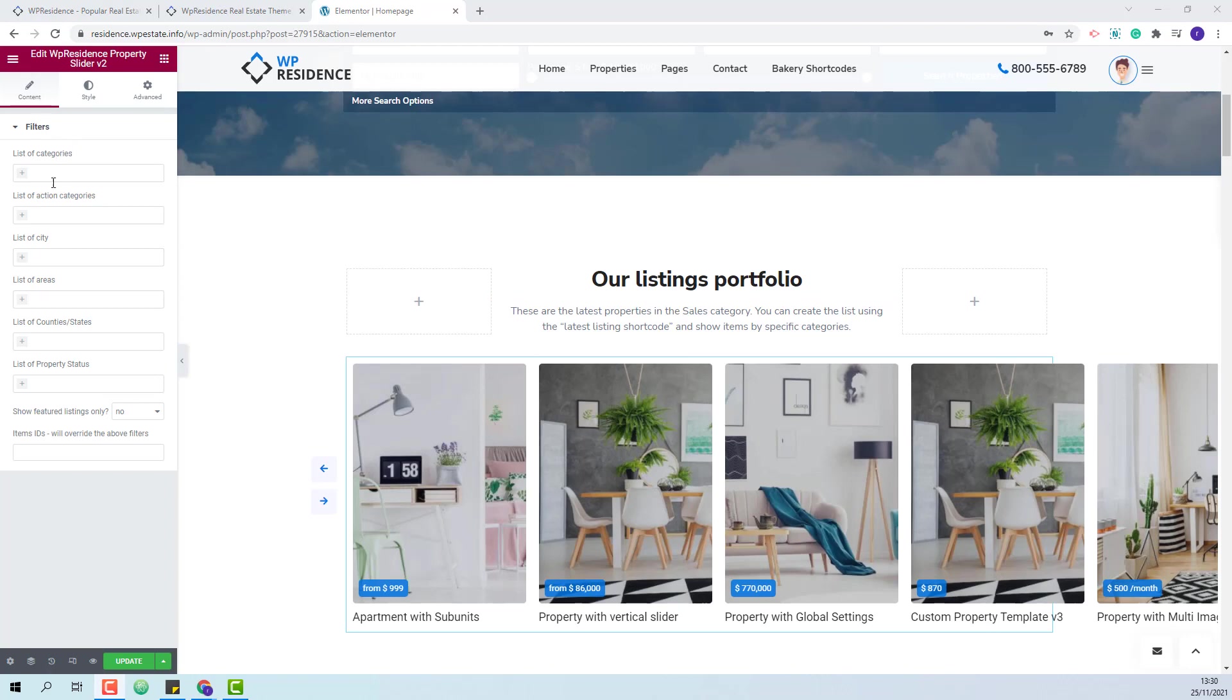You will have the option to filter the properties in the slider depending on categories, action, city, areas, states or status.